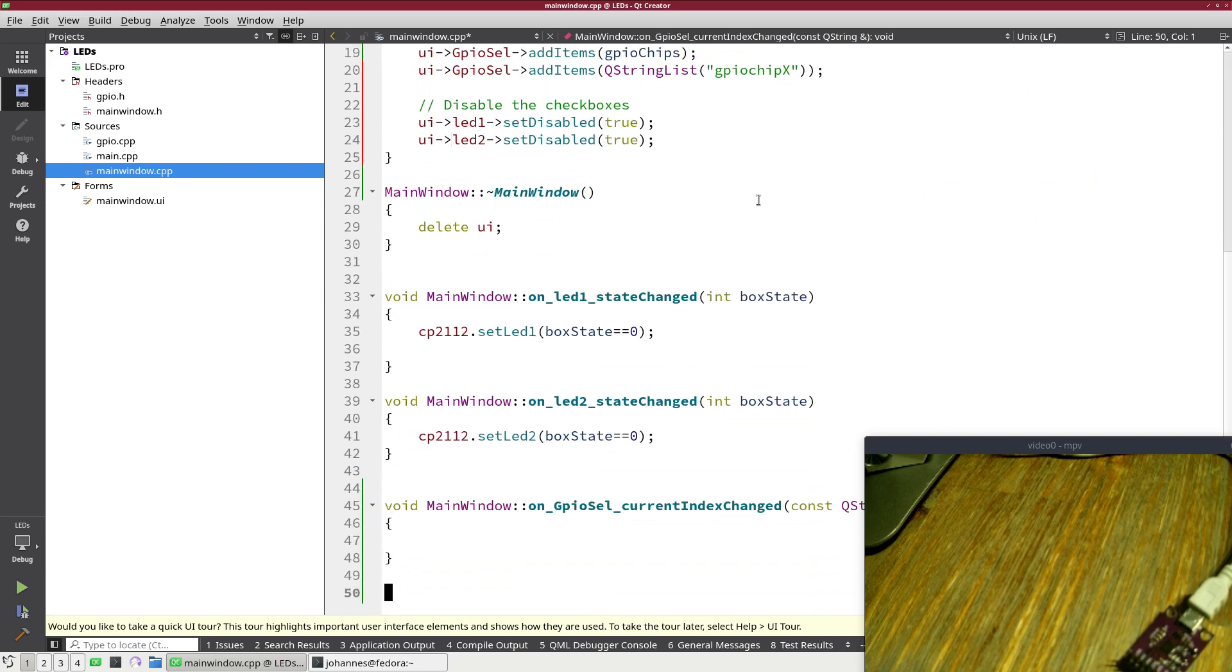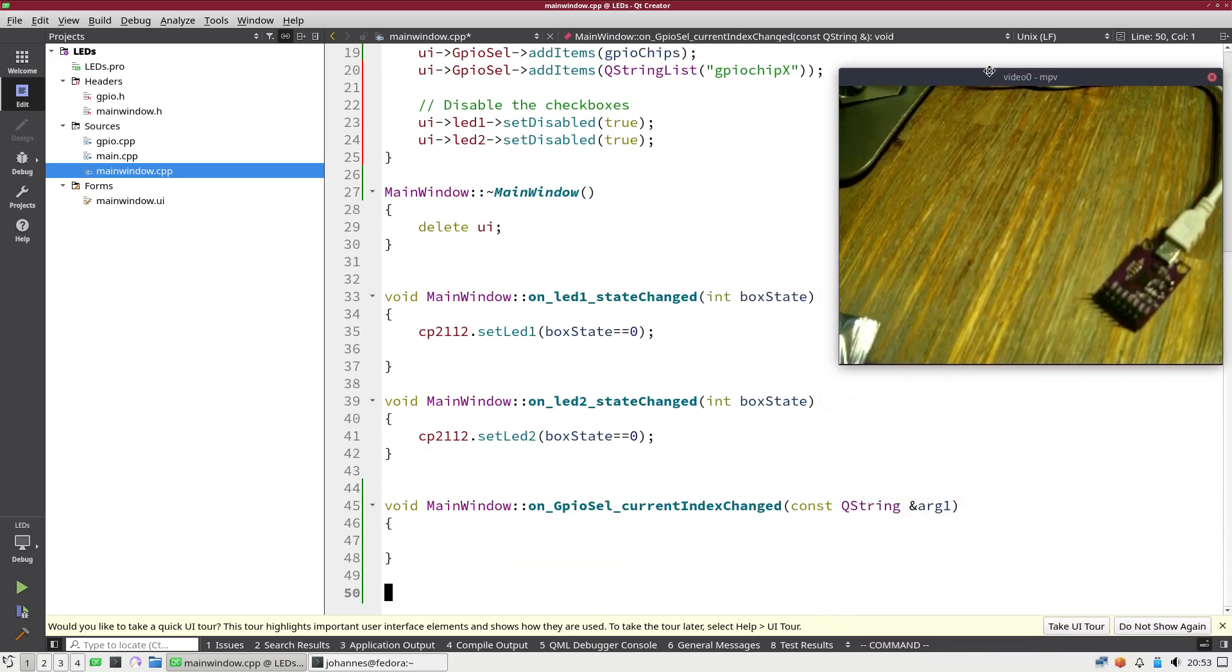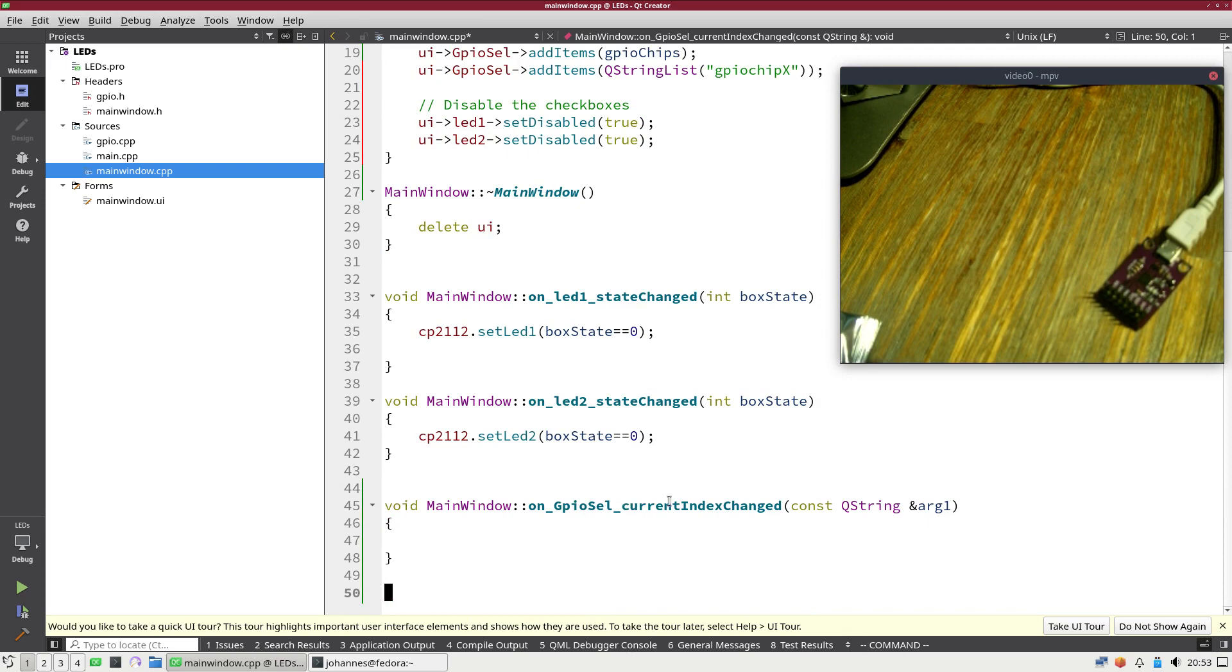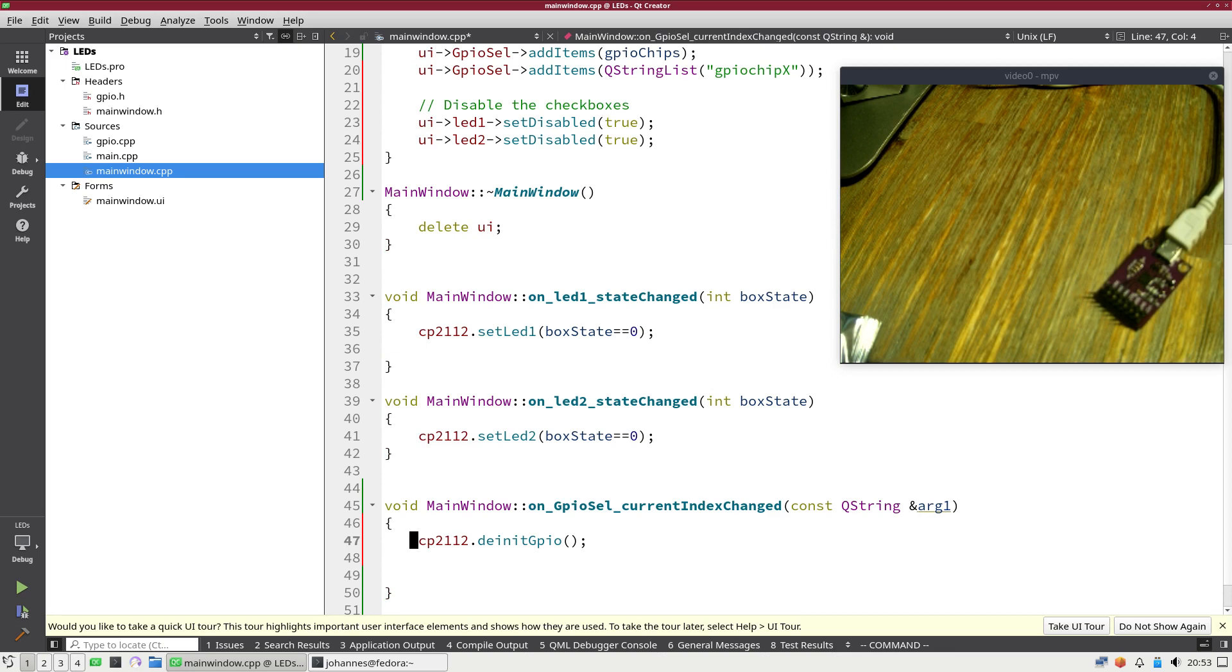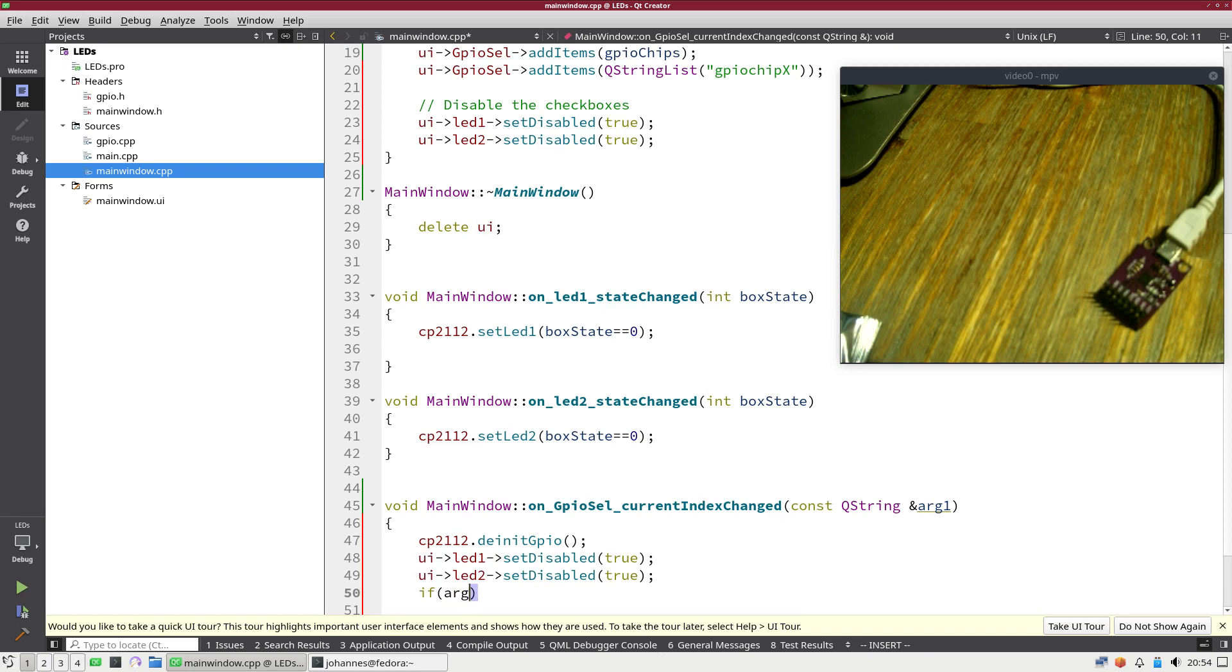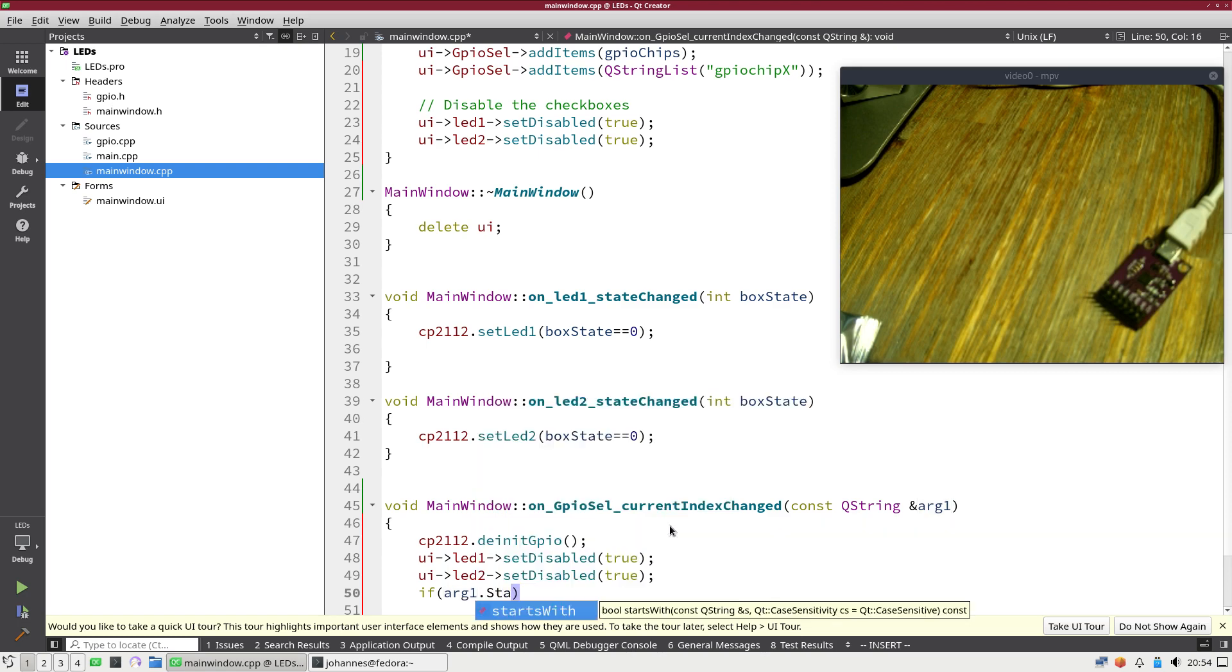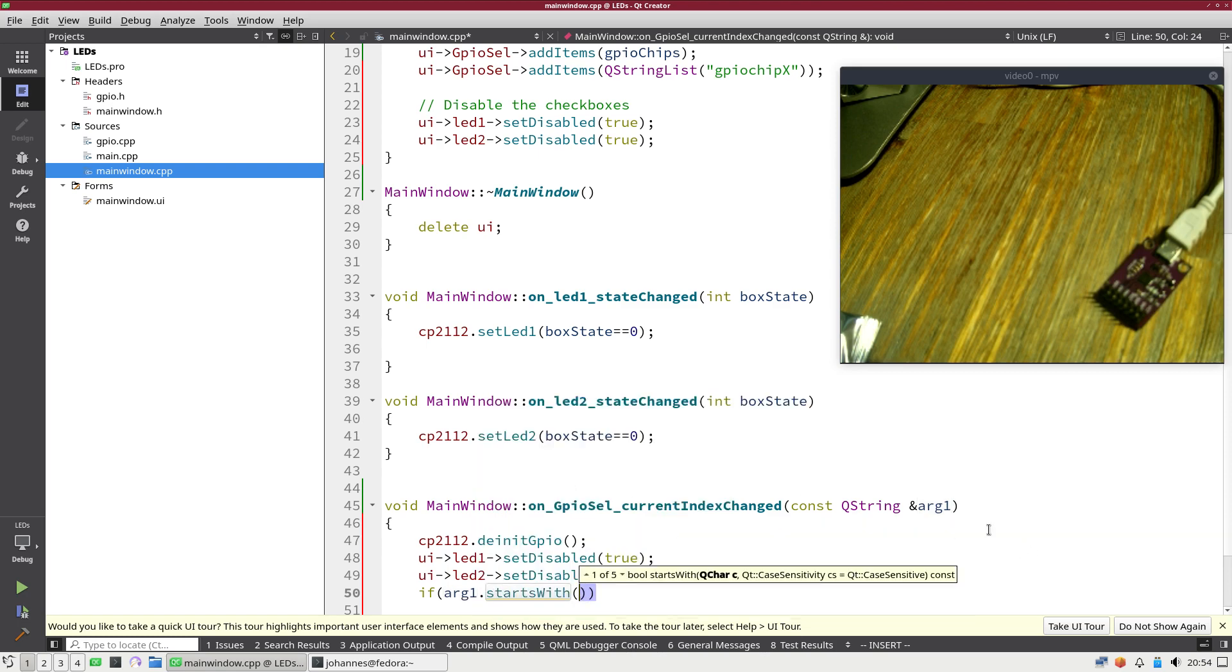And the next thing we have to do is we have to implement the current index changed callback. So the first thing I will do is I will call the init function of the GPIO object. Then I can copy the next two lines because I want to disable the checkboxes. Because as long as no GPIO chip is detected or set up there is no need to tick the box.